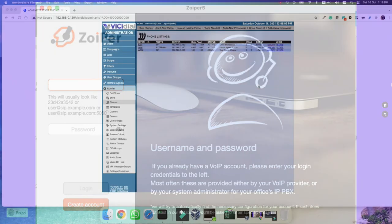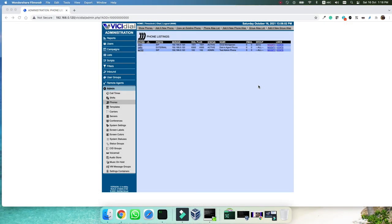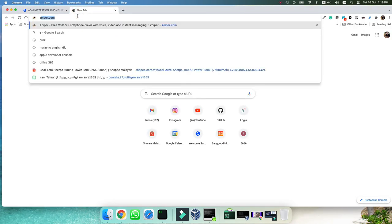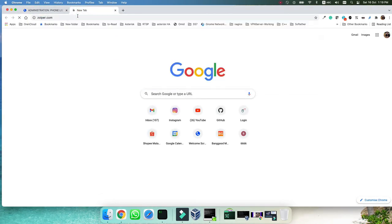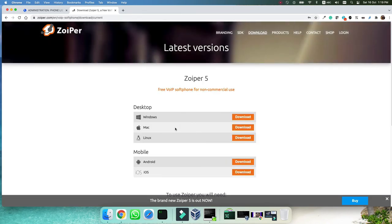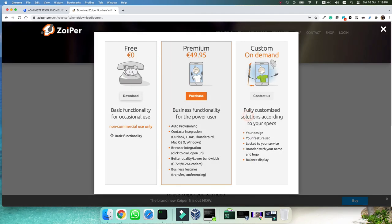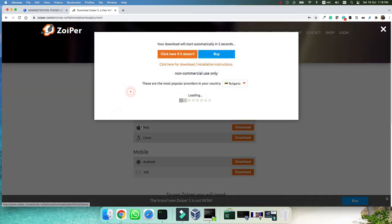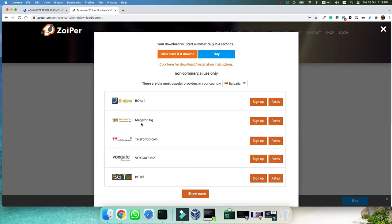And finally the softphone registration. We want to register the SIP extensions that we have created in the previous step in an IP phone or in a softphone. I am using a softphone, I am using a free softphone with the name of Zoiper. So you can go to Zoiper.com, click on the download. And based on your operating system, you can choose download and then the free version. I am using Mac and I have already downloaded and installed Zoiper.